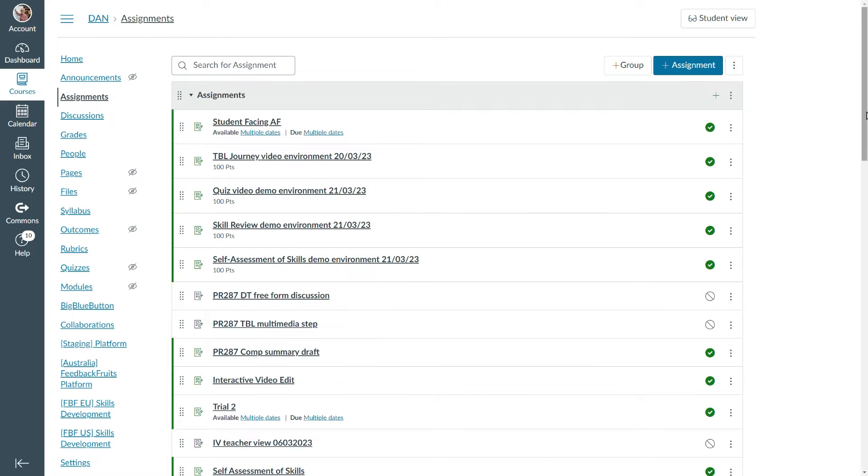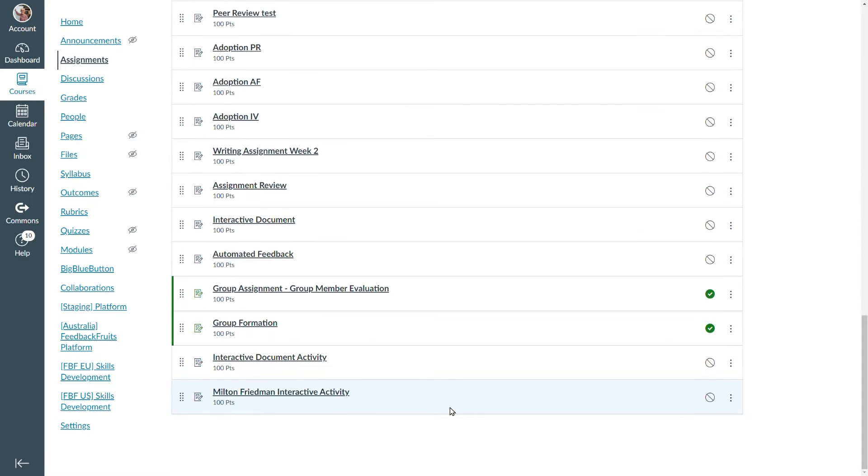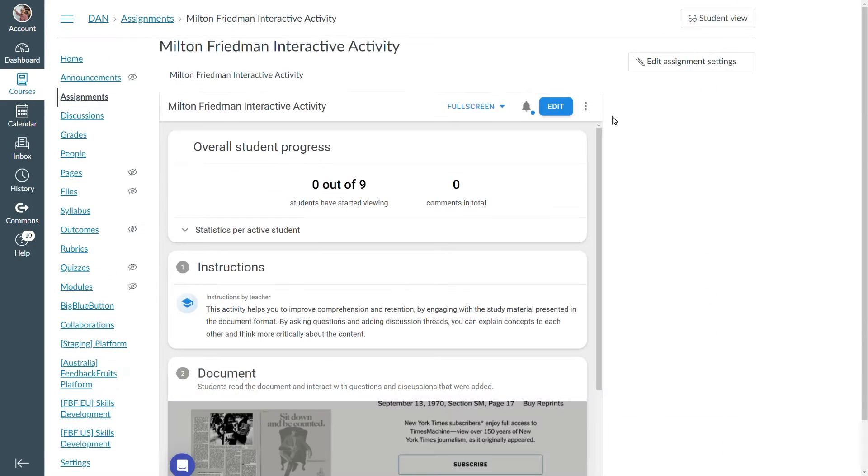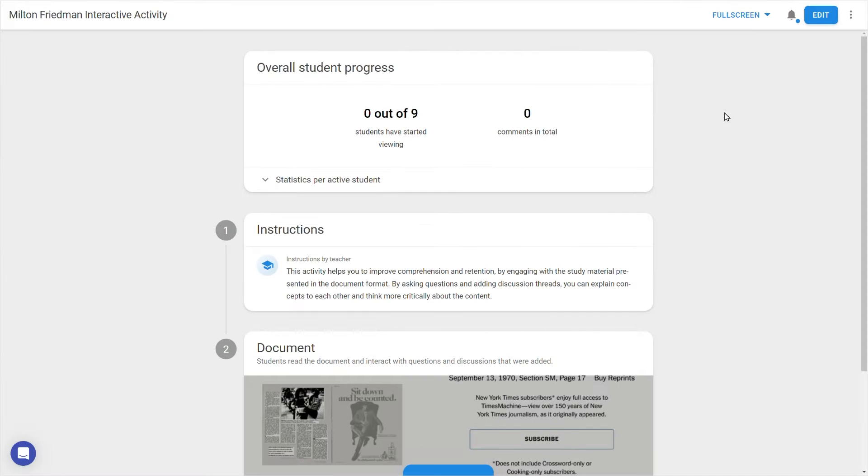Once saved, find the activity, open it up, and let's go full screen. In the top right, press the edit button to start configuration.